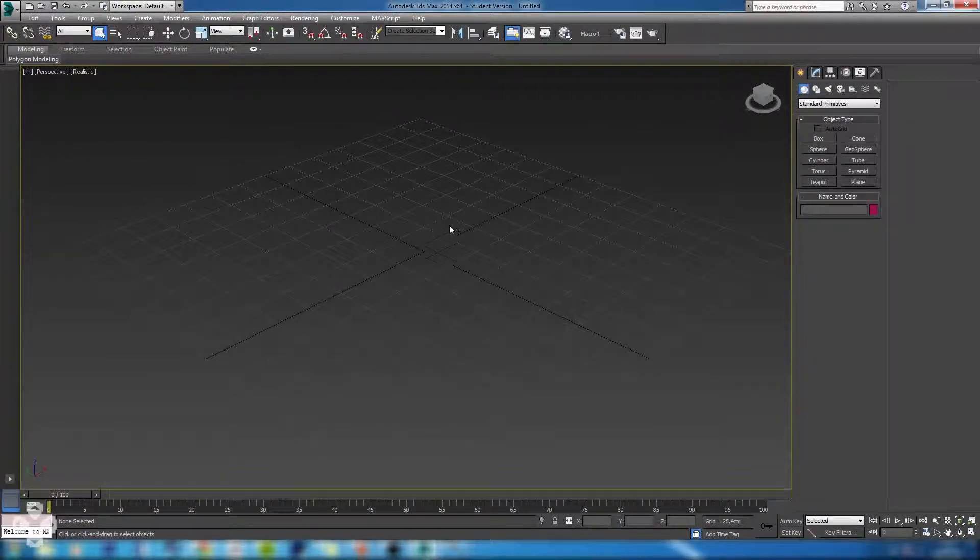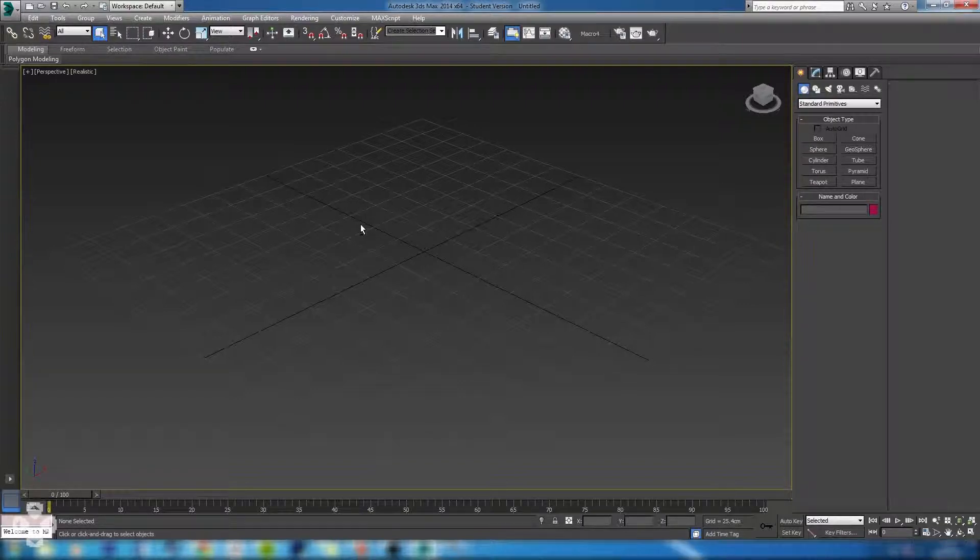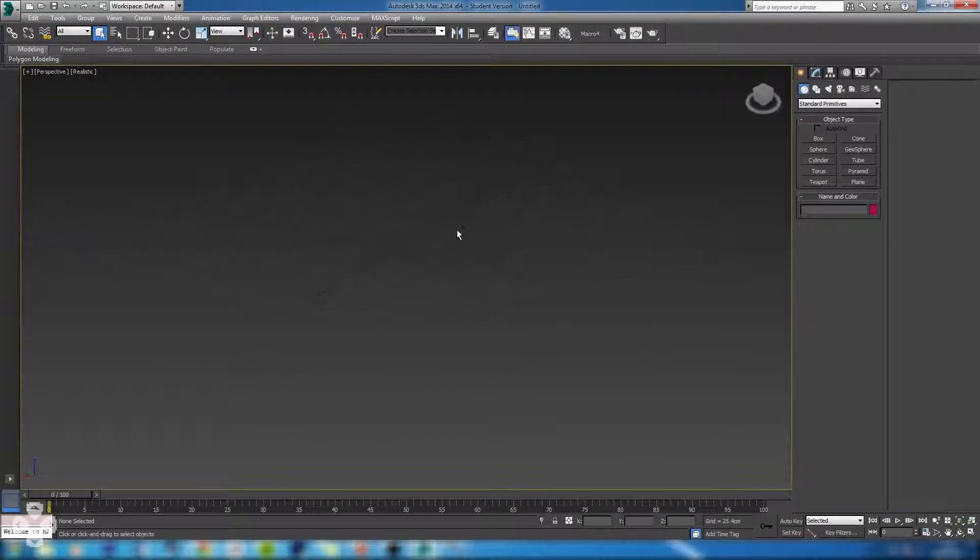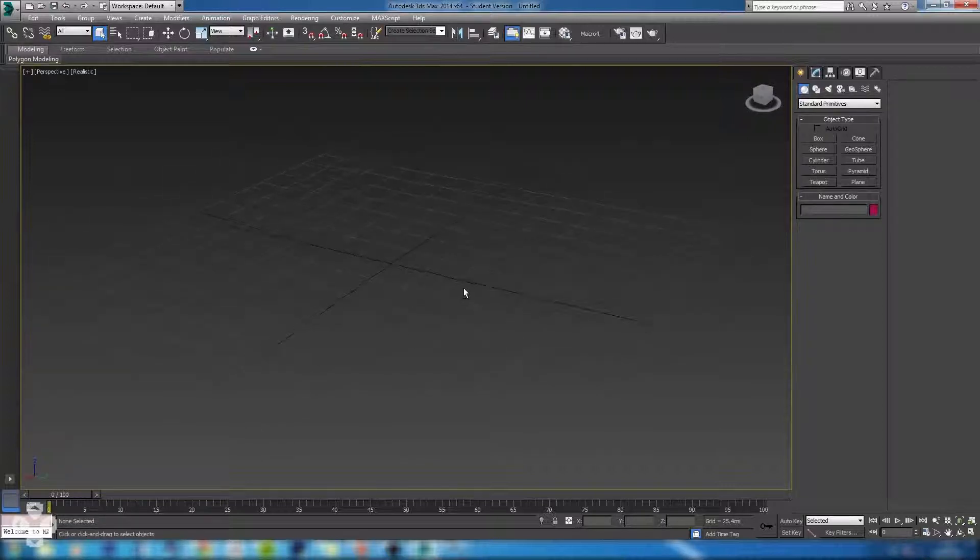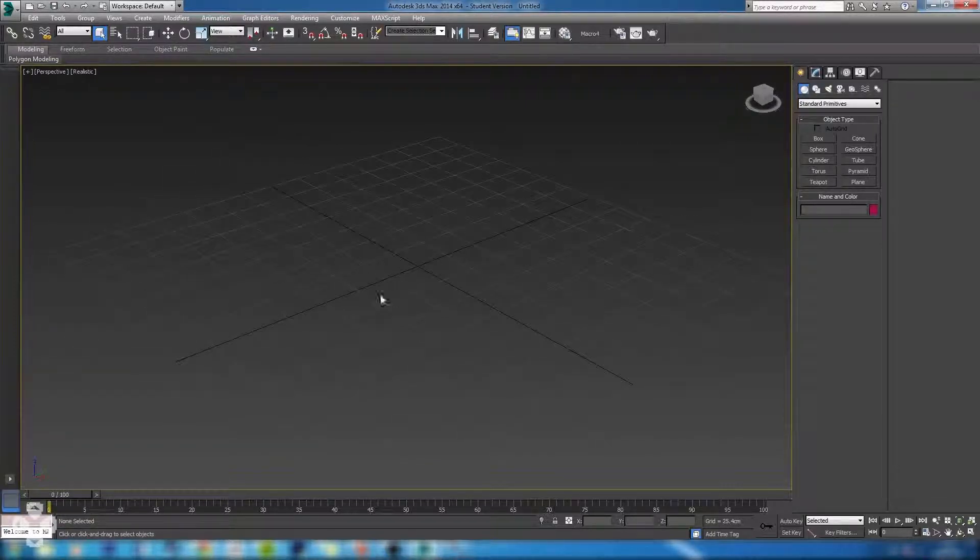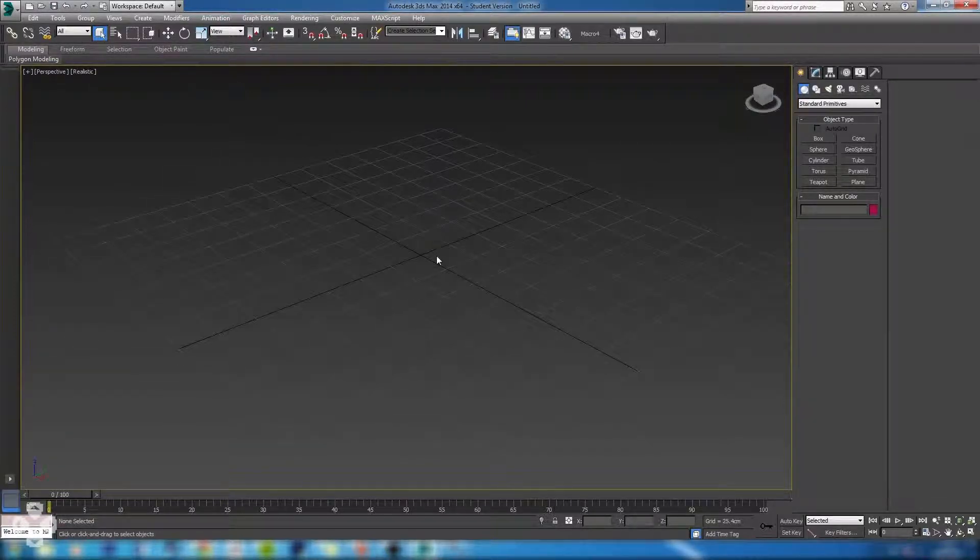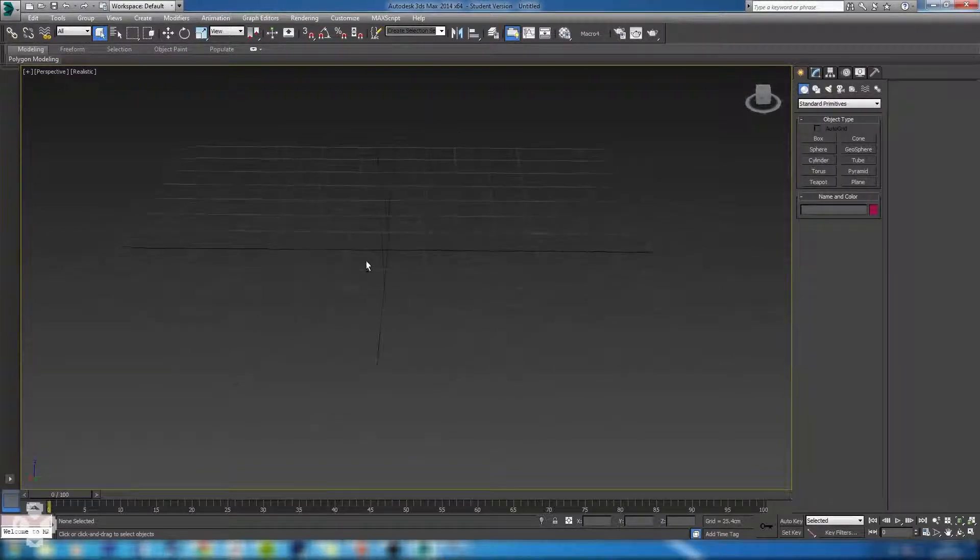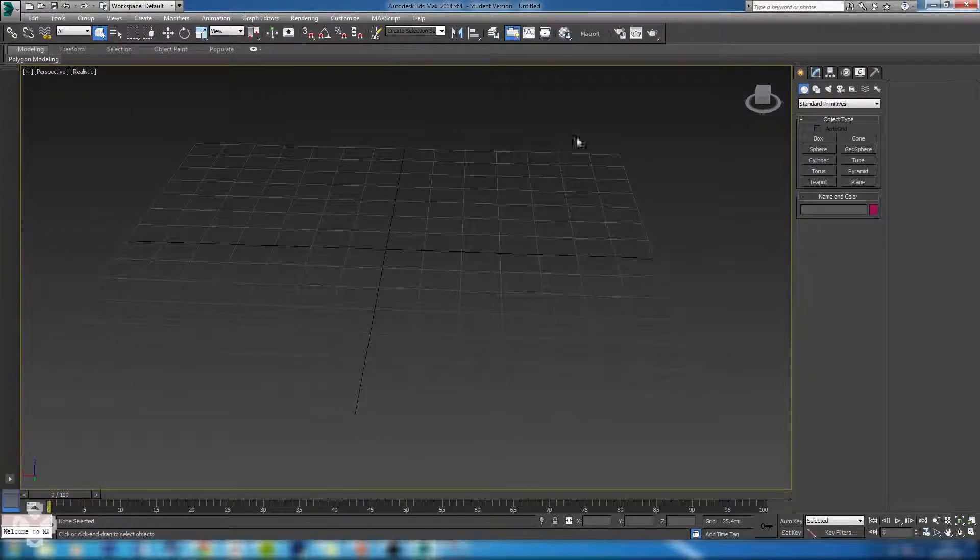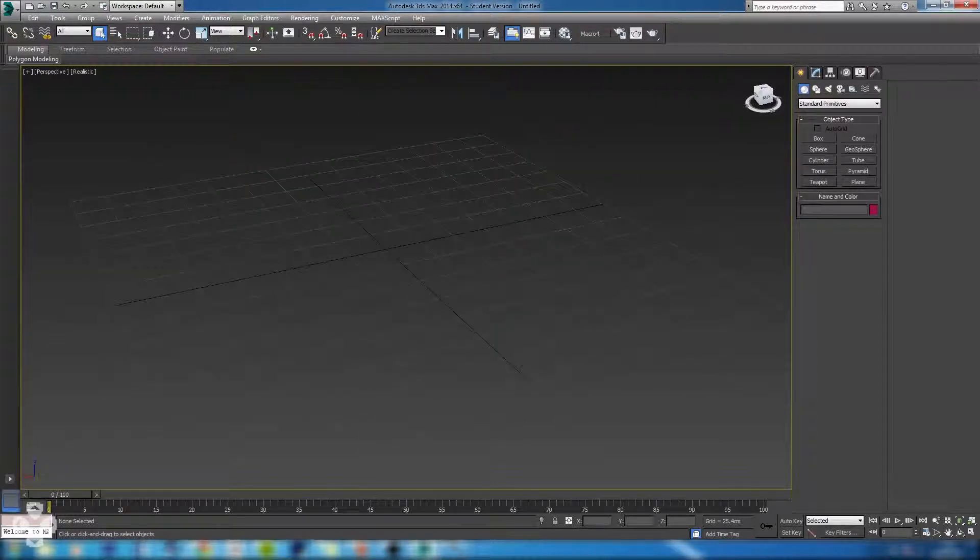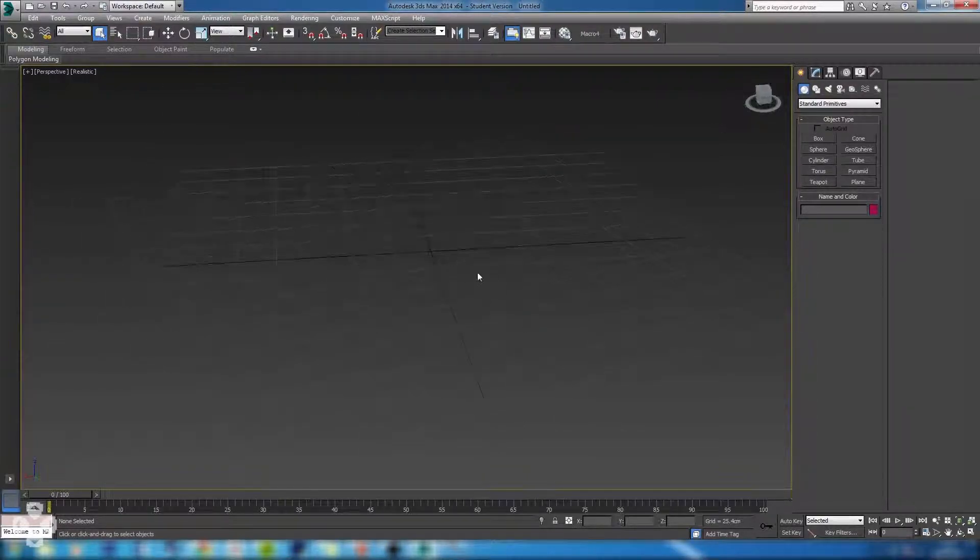To rotate you want to hold Alt, hold down the middle mouse button and just drag your mouse. That'll rotate your viewport, which is quite handy because doing it this way it will center the pivot around anything you have selected, whereas just using this it does it around the center of space as opposed to the center of what you're actually looking at.